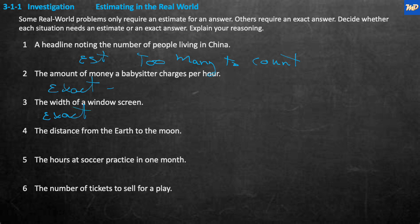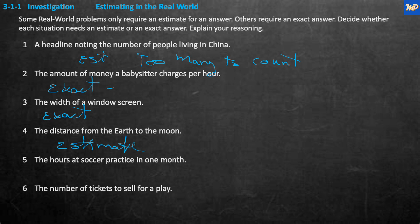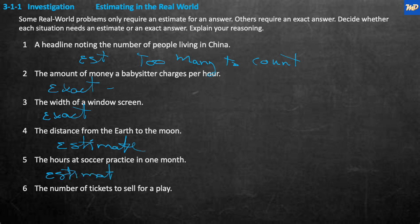The distance from the Earth to the Moon — exact or an estimate? Well, it's so far, I think we can say an estimate is probably what we're looking for; whether it's one mile plus or minus, nobody really cares. The hours at soccer practice in one month — you could know the exact number of hours, but generally you'd say, 'I was practicing about 20 hours this month.' We don't need 21.5 hours, so it's an estimate.